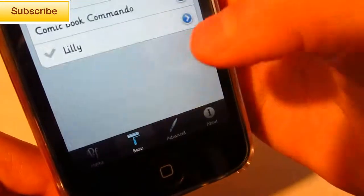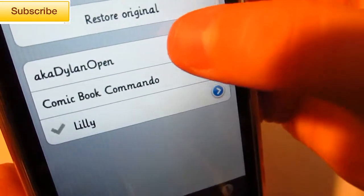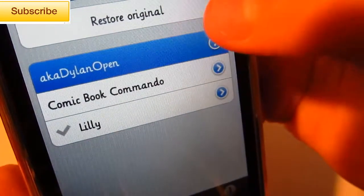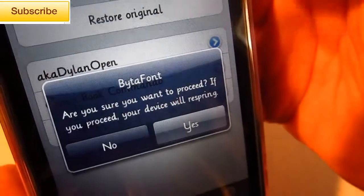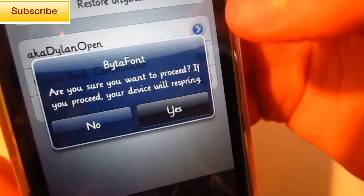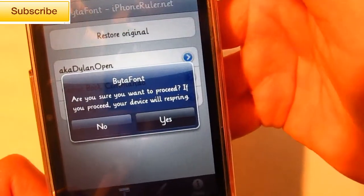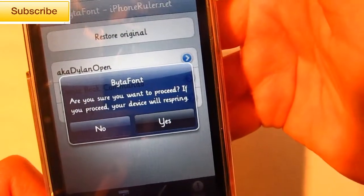So I'm just going to do Basic here, and I'm going to install A.K.A. Dillon Open. Then you just select it and press Yes. And now you respring your device.